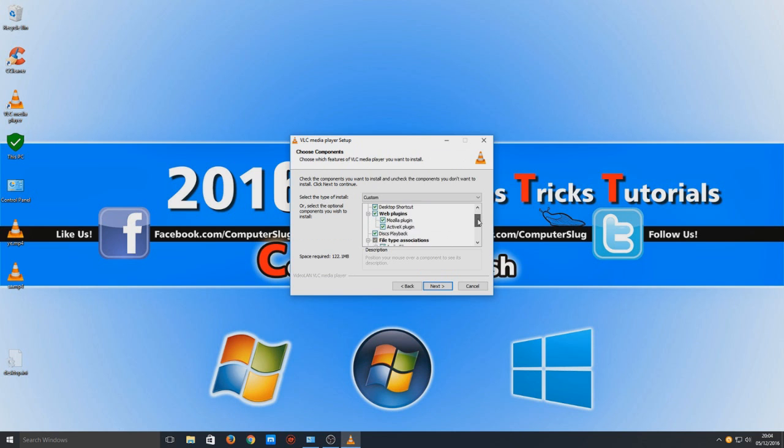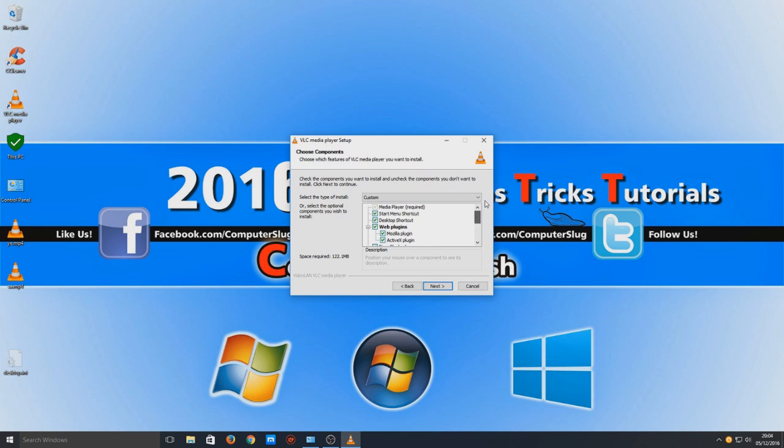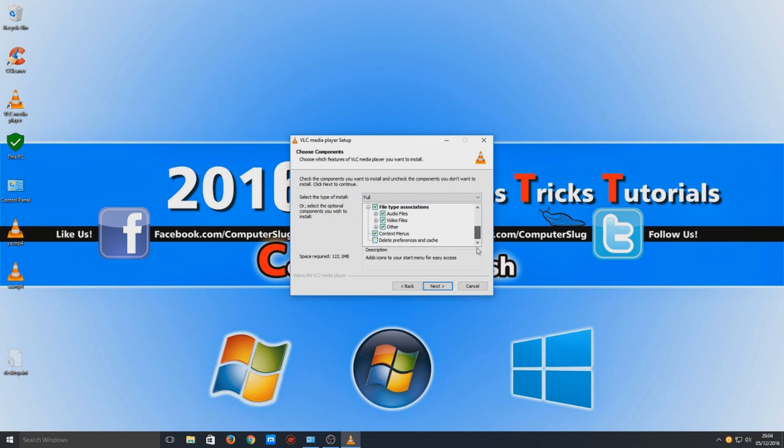and just make sure everything's OK in the custom install bit, which it is. Or you can just change it to full. Either way it doesn't matter.